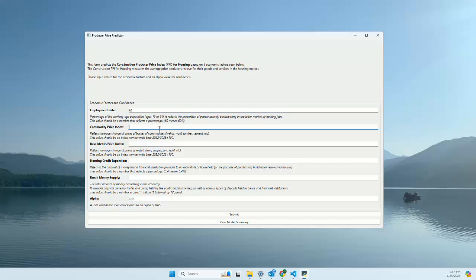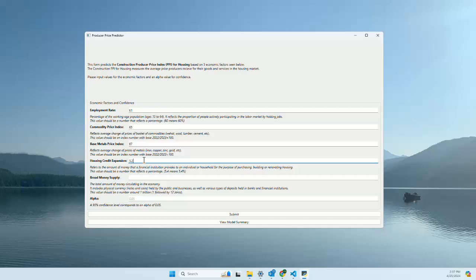For employment rate, we'll do about 61. Commodity price index, we'll do 65. Base metals, we'll do 67. Housing and credit expansion, we'll do 5.2 percent, just no percent sign. And then broad money supply is a number in the trillions, so ours is around 2 trillion here.